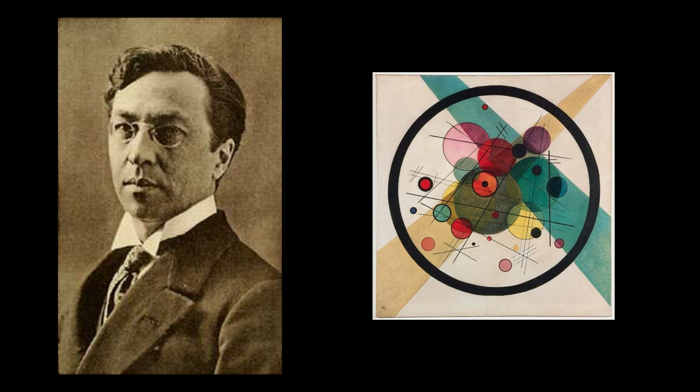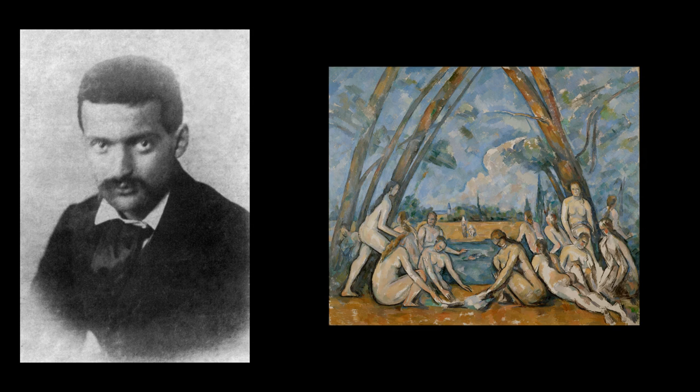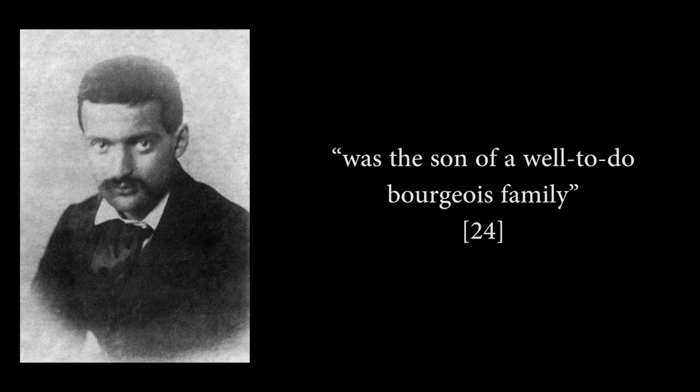Vasily Kandinsky, a pioneer in abstract art, was born in 1866, and his father earned his living in the tea business at a time when tea was an extremely lucrative venture. Paul Cezanne helped develop the transition of art from the 19th to the 20th century and was the son of a well-to-do bourgeois family. His father was a banker and at one point had Paul enrolled in law school.